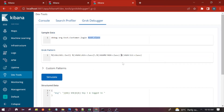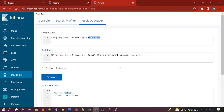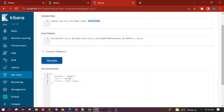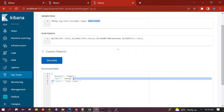Let's see if it is working. It is able to parse DEBUG and the class name. It was not able to parse the java_method initially because the field name was given incorrectly. After fixing the field name, it is able to parse the login method.